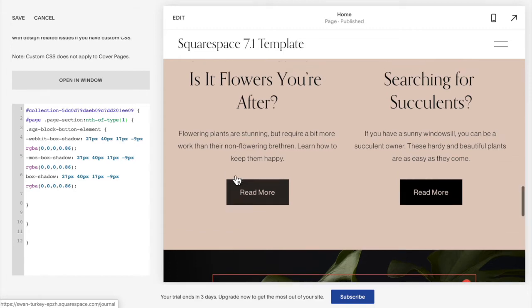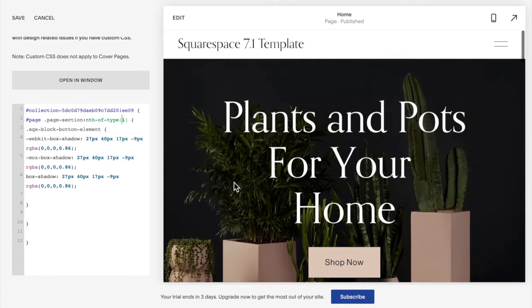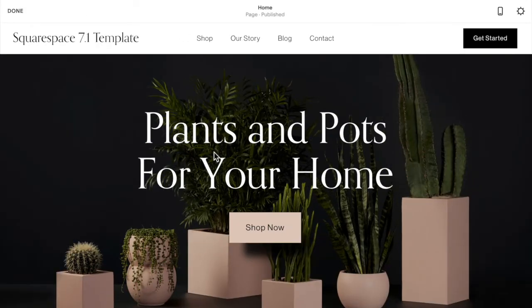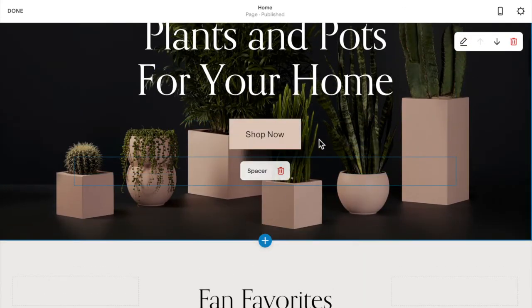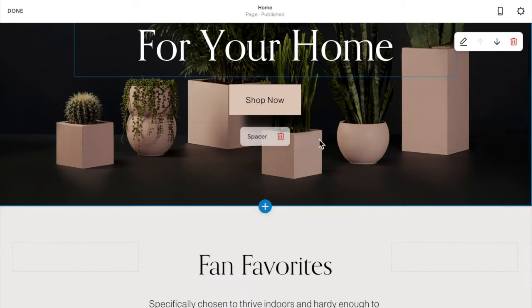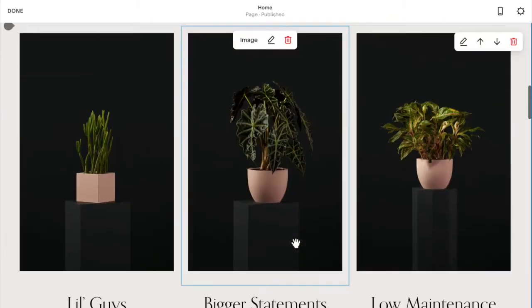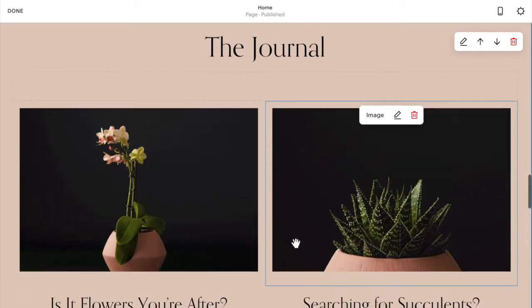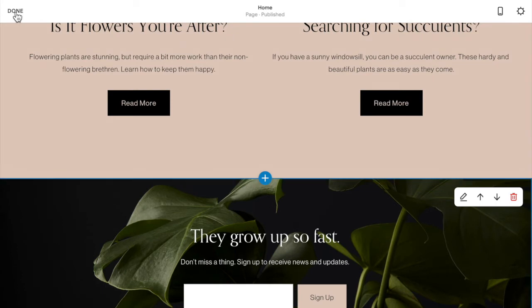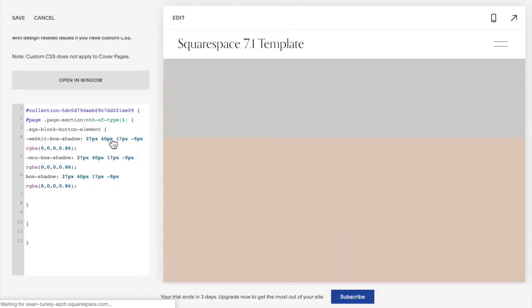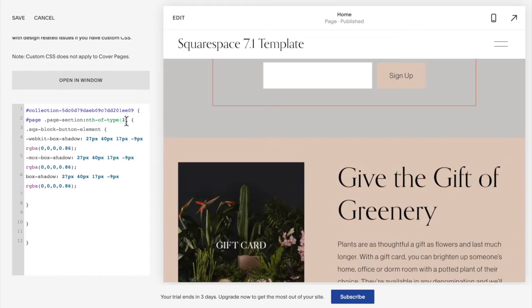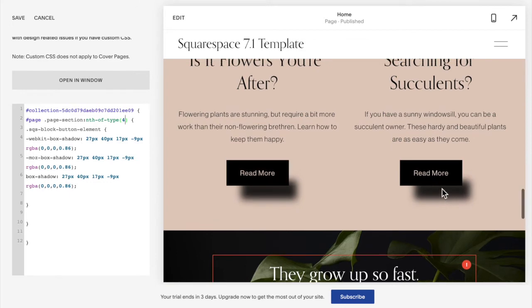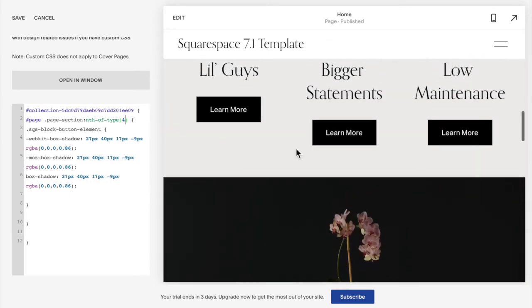To figure out which section number yours is, scroll to the top of the page and click Edit. Each section is divided by a plus button, so just count your sections: one, two, three, four. If your target section is the fourth section, click Done and change the number in the code from one to four. You should now see that specific section has the shadow and the other sections do not.